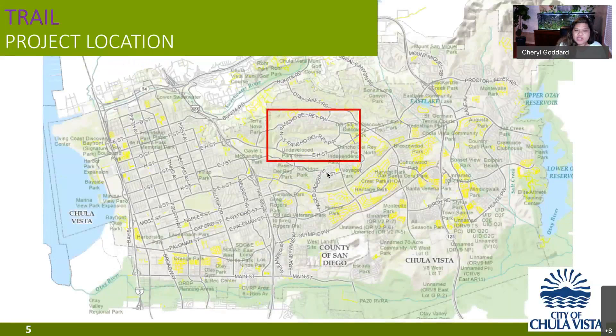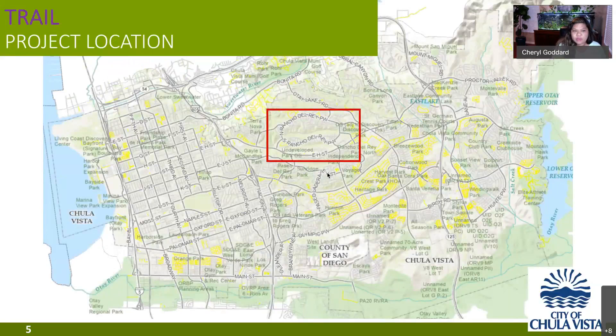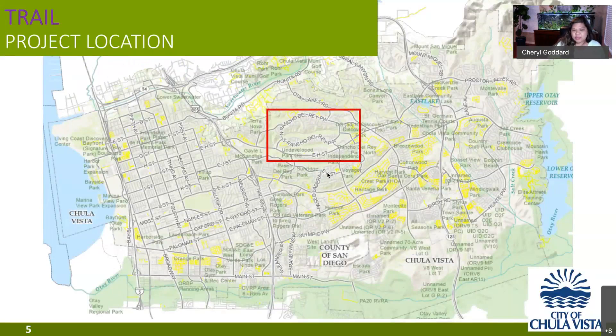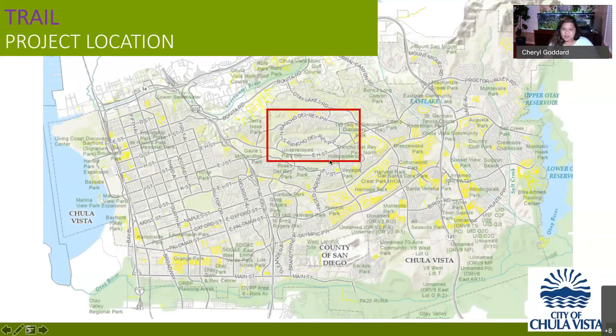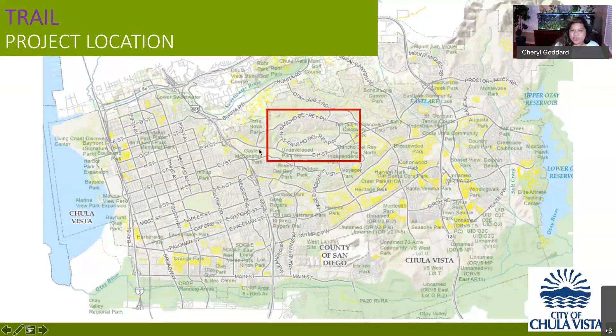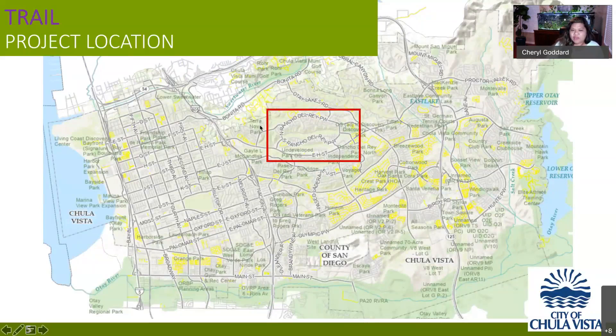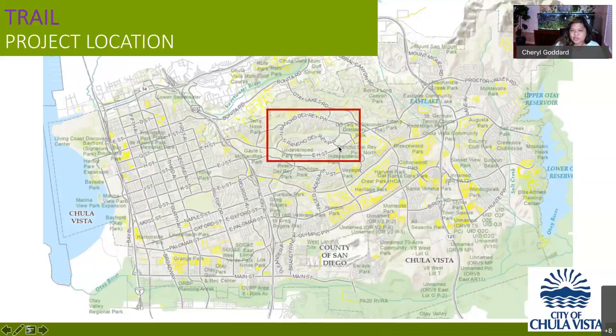Here I want to provide a graphic that orients everybody to where rice and snake Canyon are located. So here we have the city boundary and rice and snake Canyon is in the rancho Del Rey community in central city. It is bounded by the Terra Nova community to the west. You have Bonita up to the north. Otay Lakes Road on the east and bounded by East H street to the south. And then you have rancho Del Rey Parkway that encircles rice Canyon.